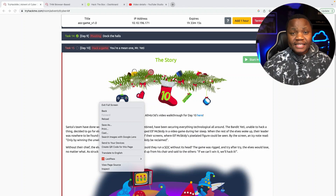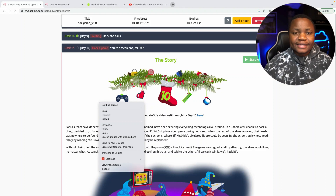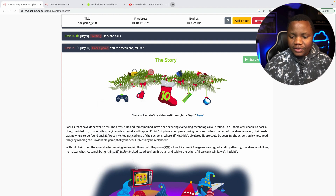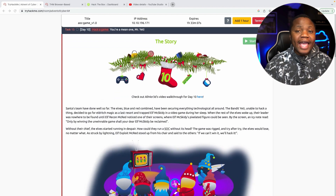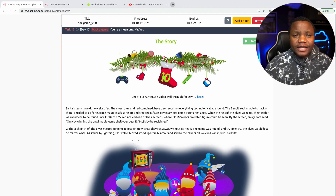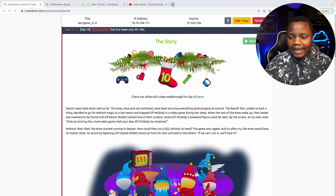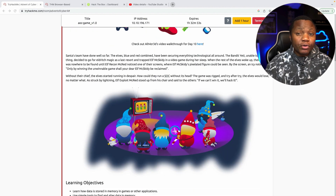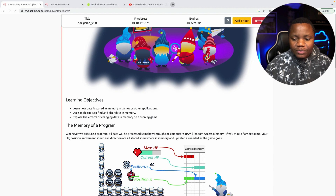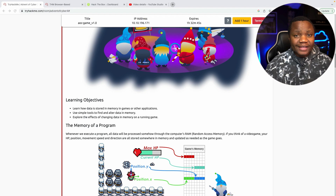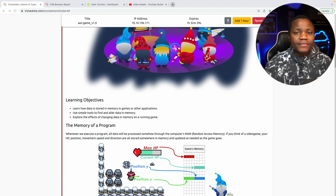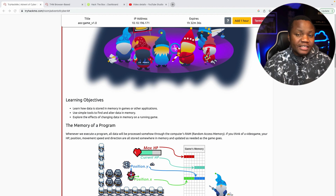Hello and welcome to IT Security Labs. My name is Howard and today we are doing day 10 of Advent of the Cyber Challenge. Someone is messing with Elf Max Kitty and changed their name in a video game we were given. Our learning objective is to learn how data is stored in memory and use simple tools to find and alter memory — this is memory exploitation, where if you know how to interact with memory you can actually alter how an application works and even take over a system.